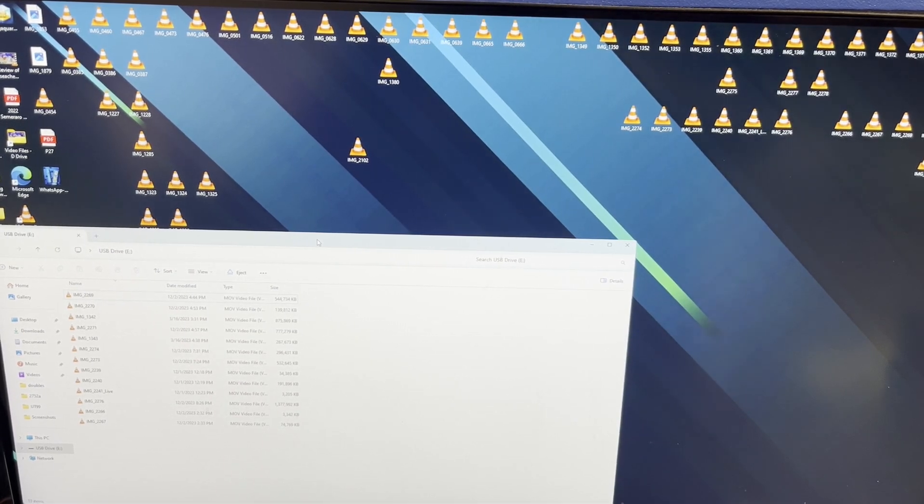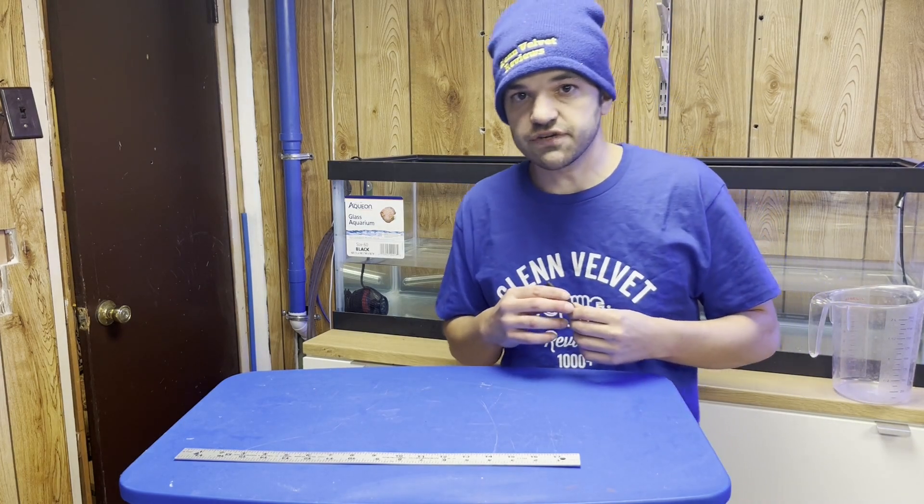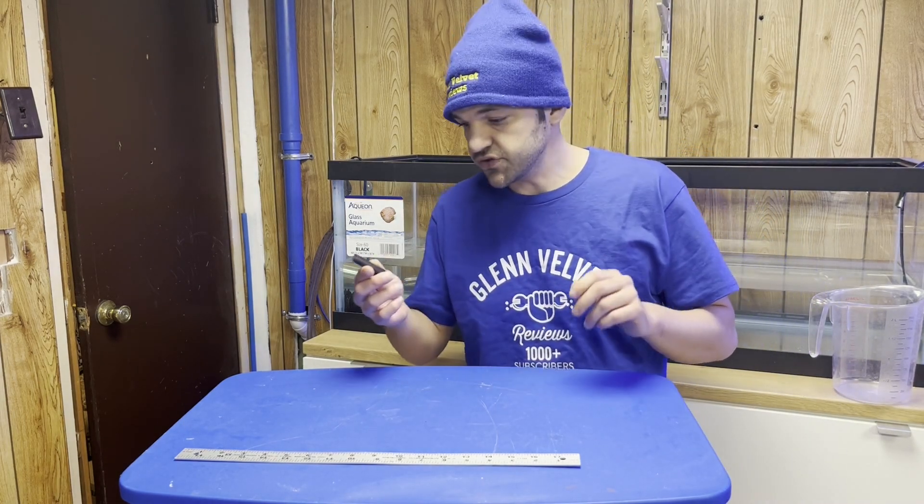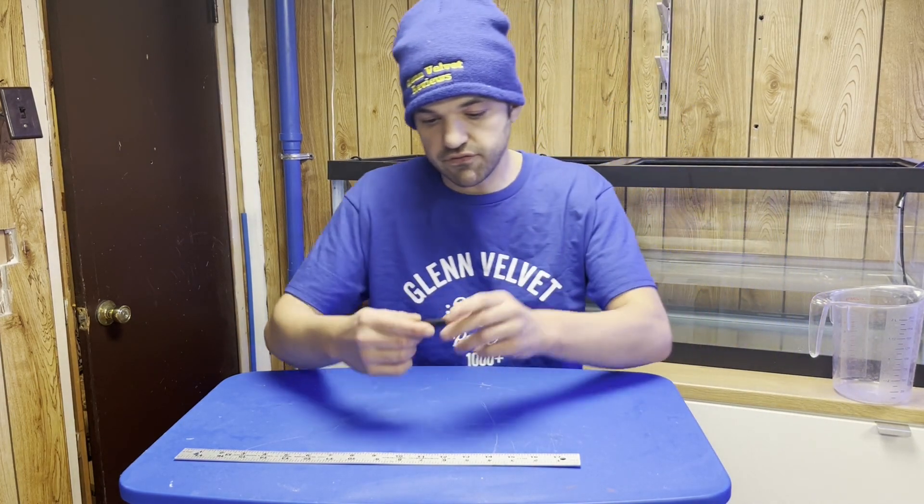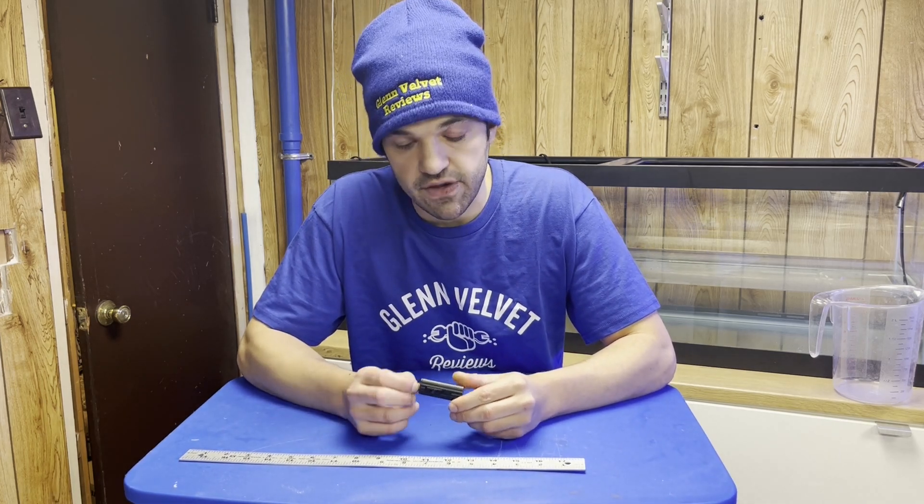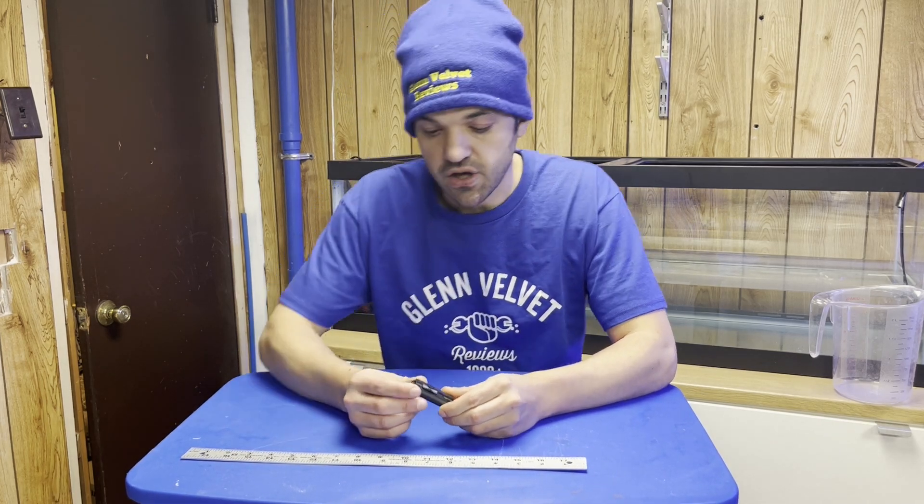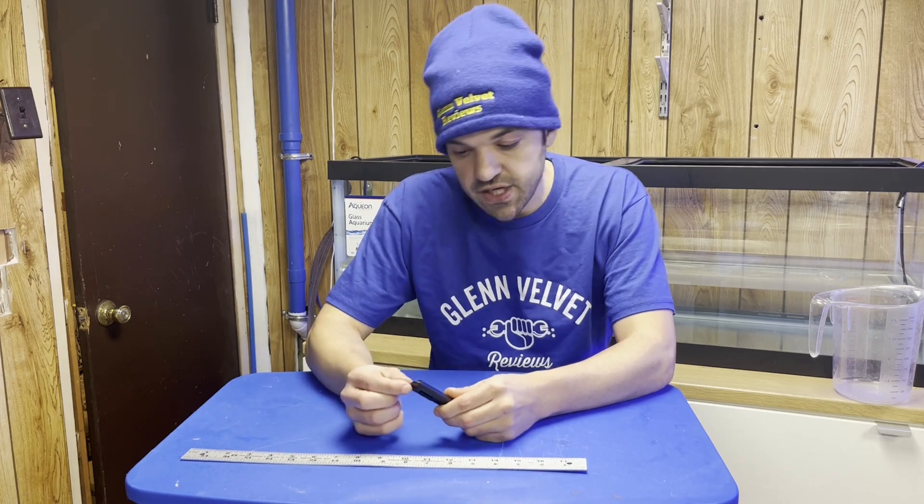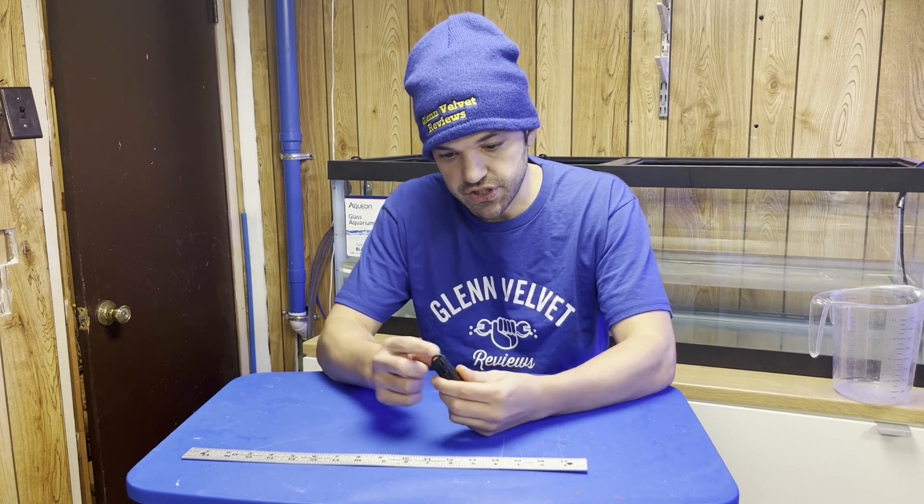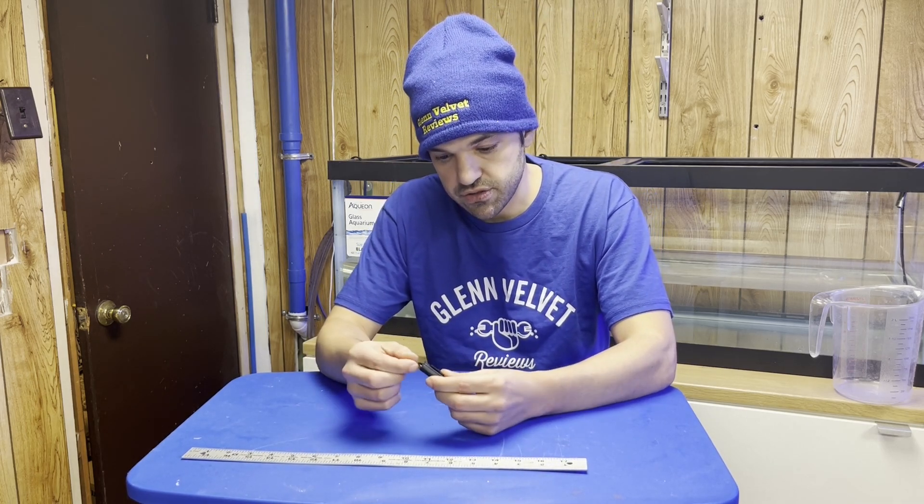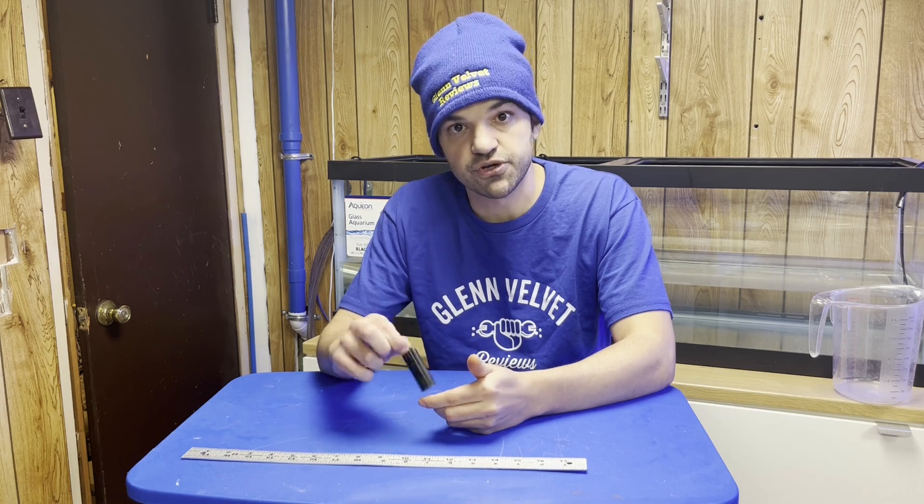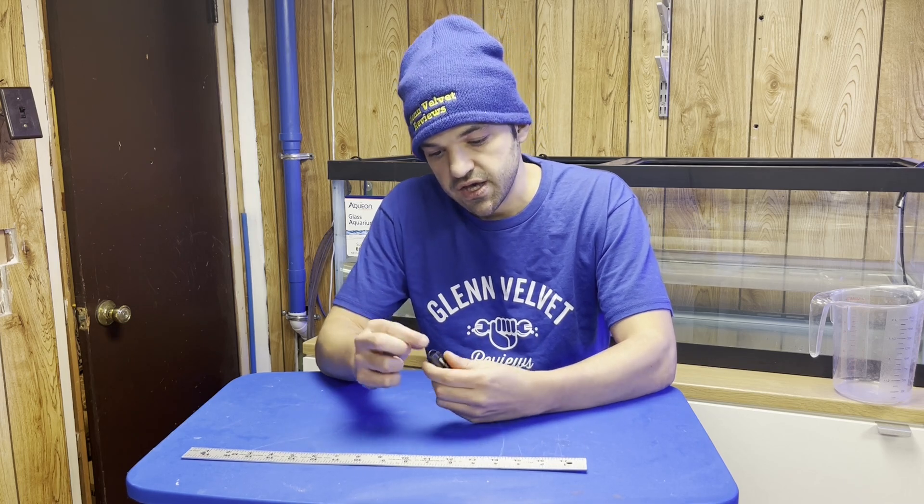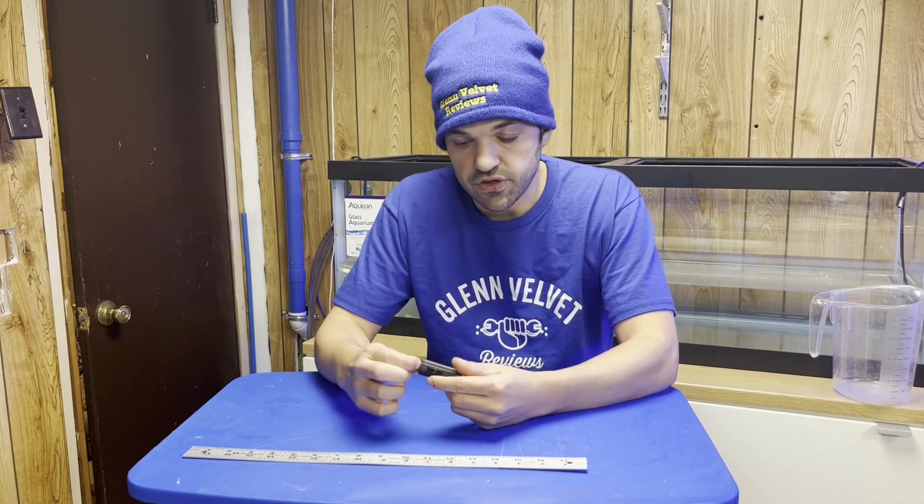Alright everyone, that is it for Glenn Velvet Reviews on a performance review of this Amazon Basics flash drive that we got, the 256 gigabyte. It also has this little keychain, which is kind of neat. You could see it in the picture, but I'm just showing you that. That'll be pretty cool. I mean, it seems pretty flimsy but it'll hold up.